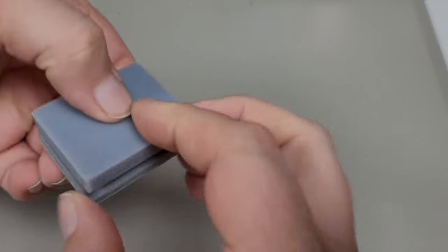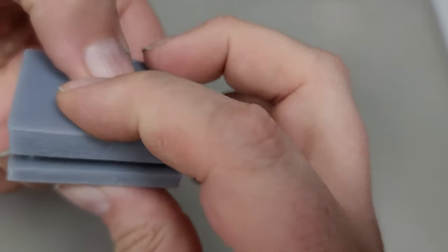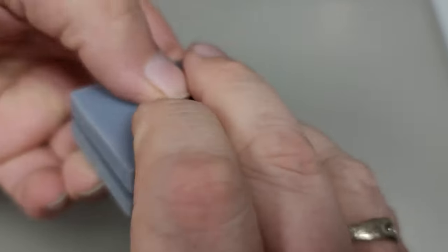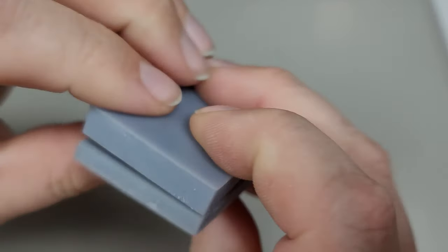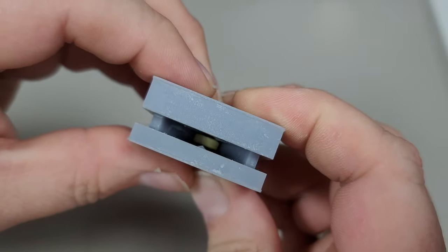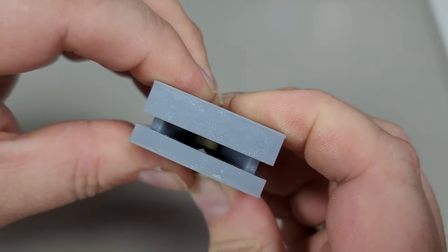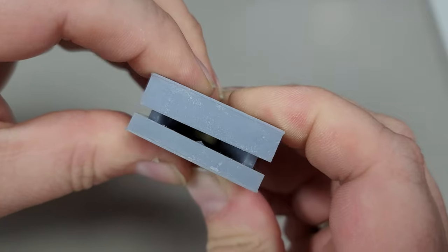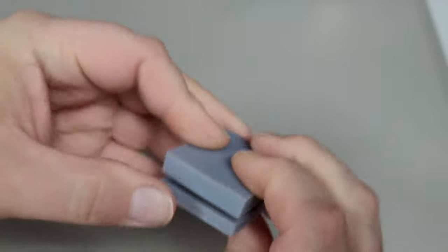And now, ready? I'm going to just give it a little squeeze. There we go.